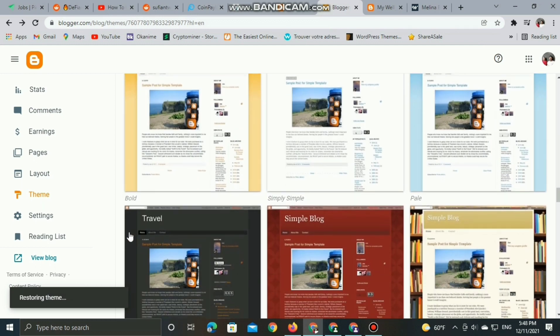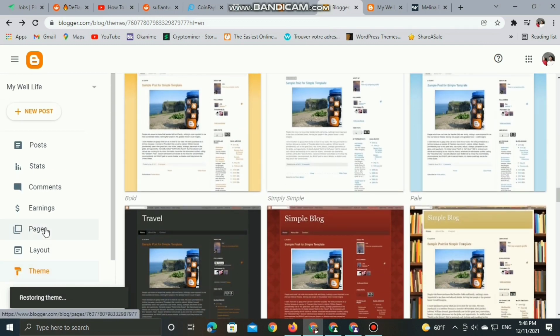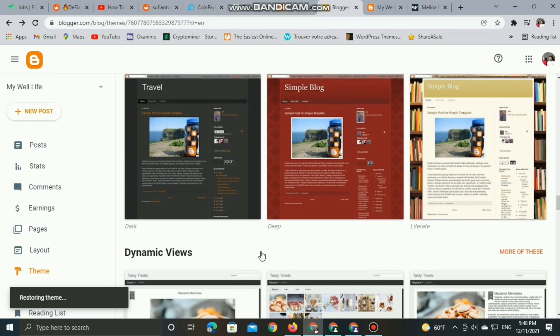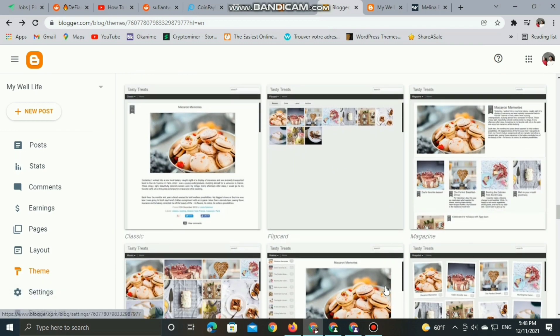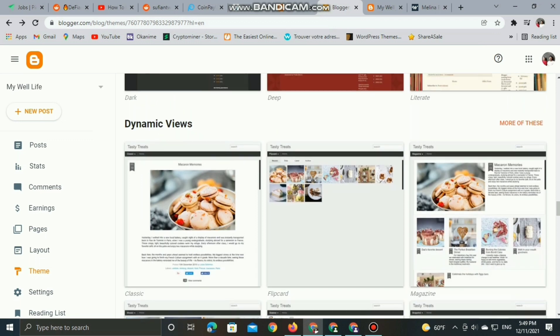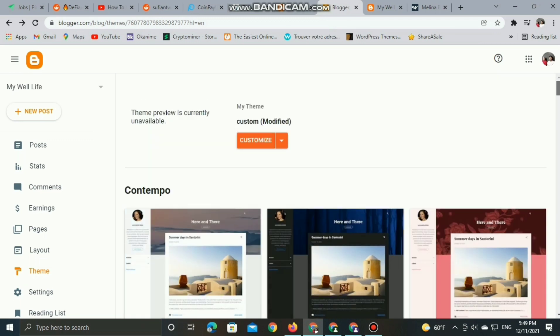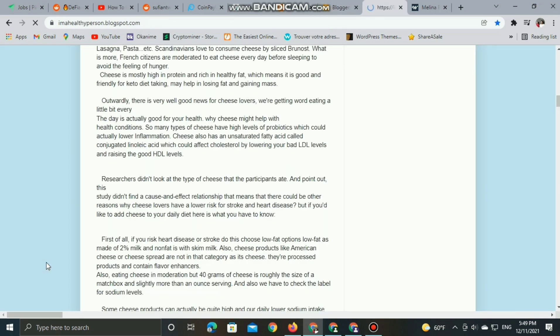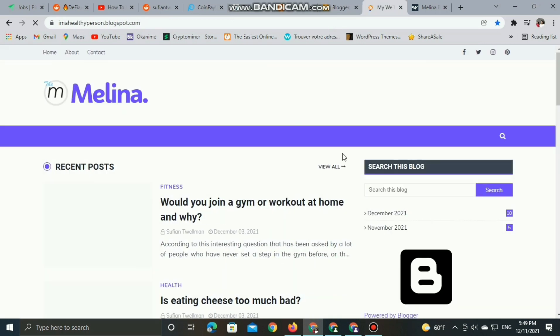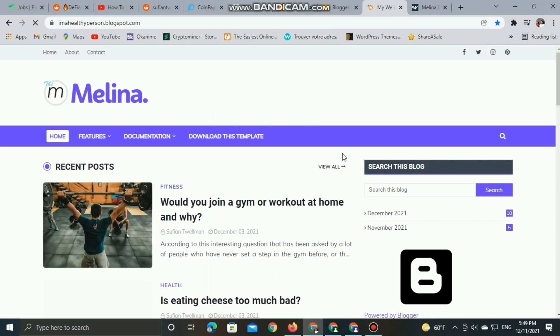Don't worry - all your posts won't change. Now we can view the blog and here we go.